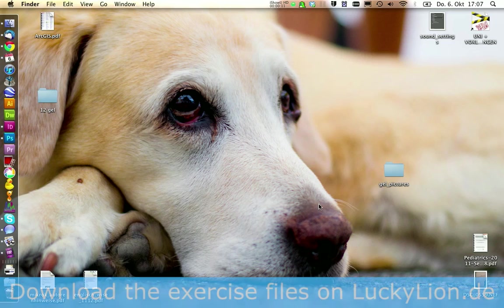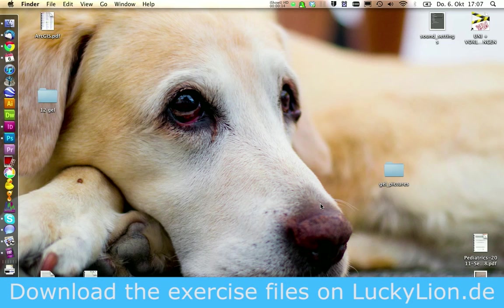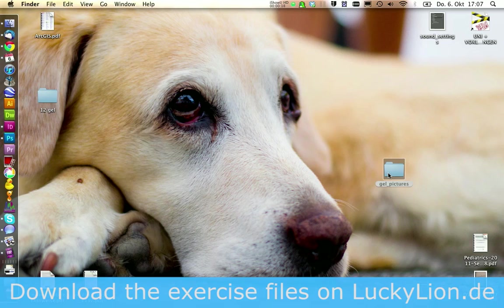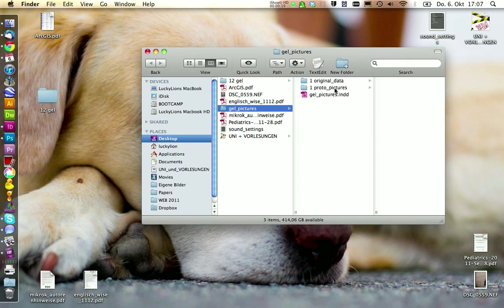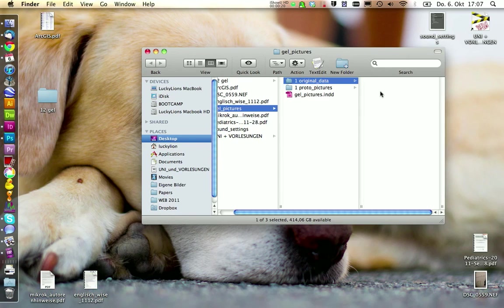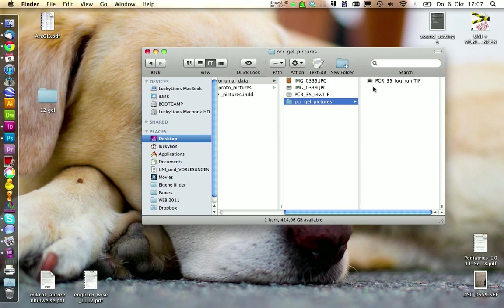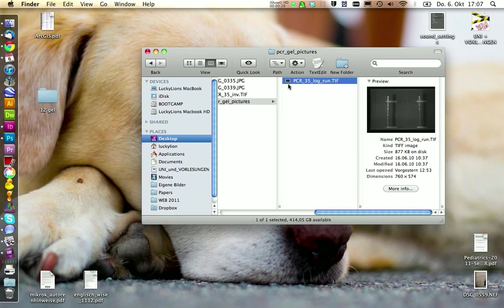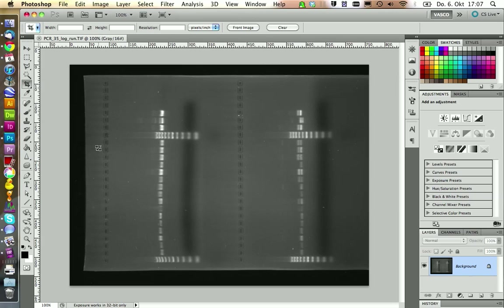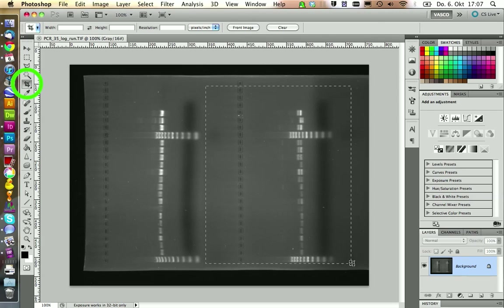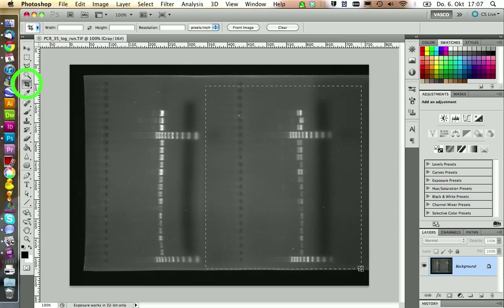You can download the documents we're using today on my website. And you find the link to the documents in the YouTube description of this video. We have a picture in here that we're going to annotate today. And you want to open this with for example Photoshop or another application to edit pictures.